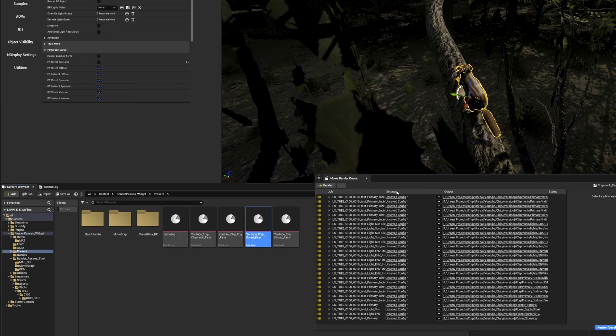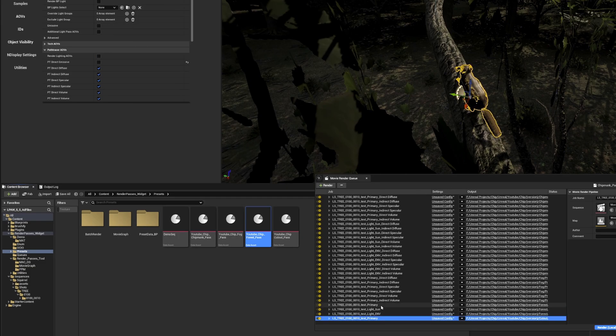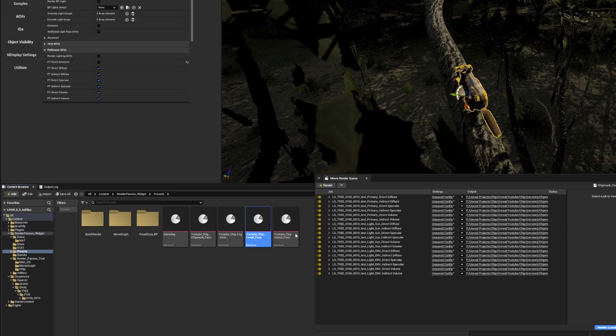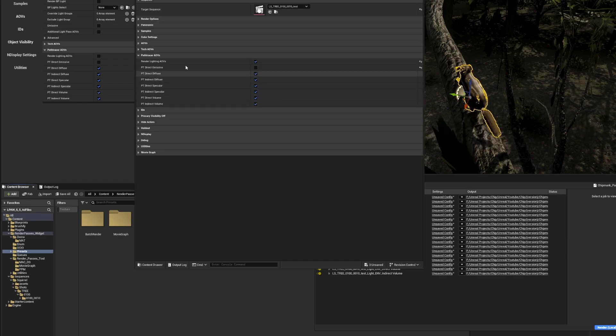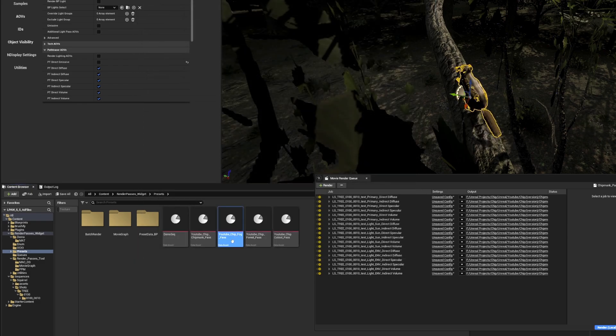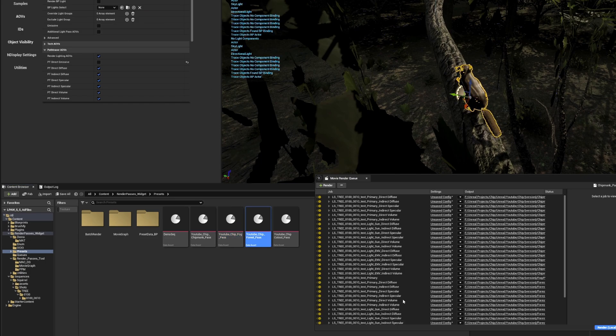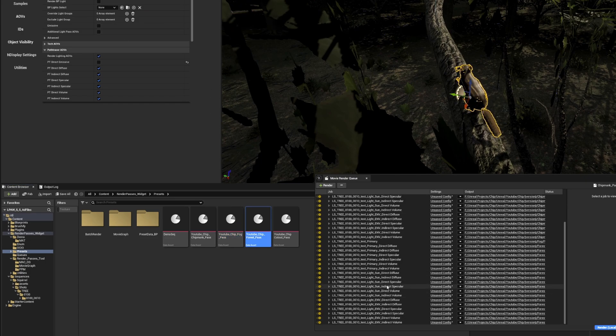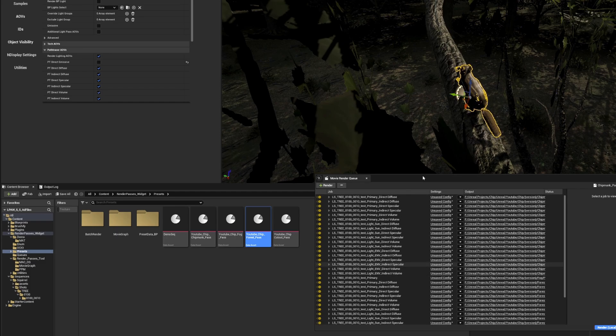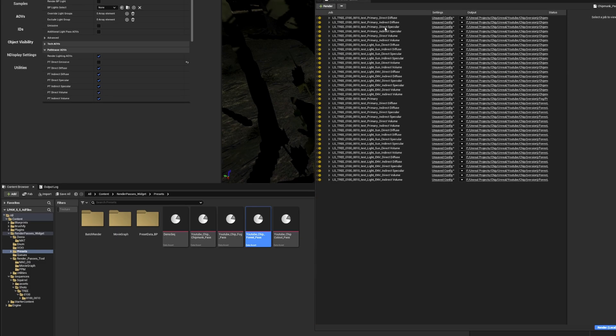On adding them, I realized I accidentally adjusted the forest and not the fog pass, so I'll go fix that. That's the good thing about batching to MRQ: it gives you a second chance to check your renders before rendering and avoiding mistakes. It also shows you how easy it is to make adjustments in the tool. After adjusting, I'll add those two passes back into the tool. You'll see them listed here.